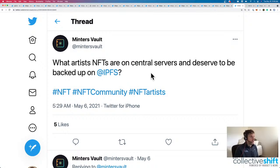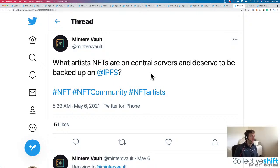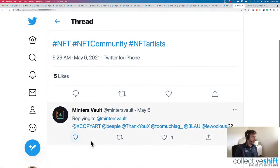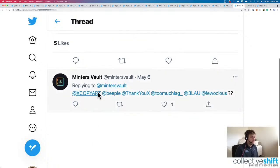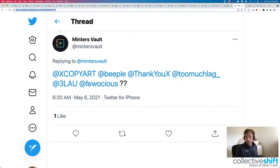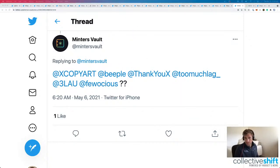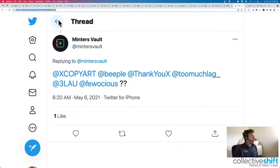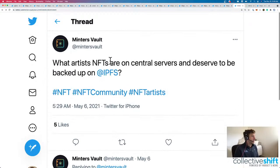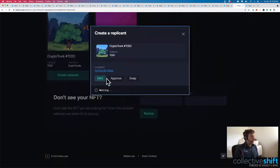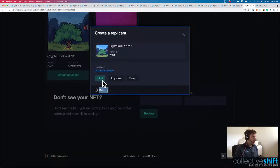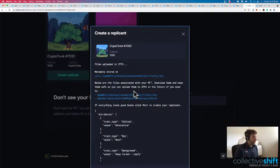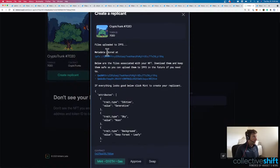What artist NFTs are on central servers and deserve to be backed up on IPFS? All of my NFTs. How about that? We've got a list of different crypto artists. Comparing me to Netflix. But this is pretty cool, MintersVault. I'm really hoping this does something here in a second. You just have to press Mint button. Now it says it's uploading to IPFS from my little crypto trunk here. Files uploaded to IPFS. Metadata stored at this random place.